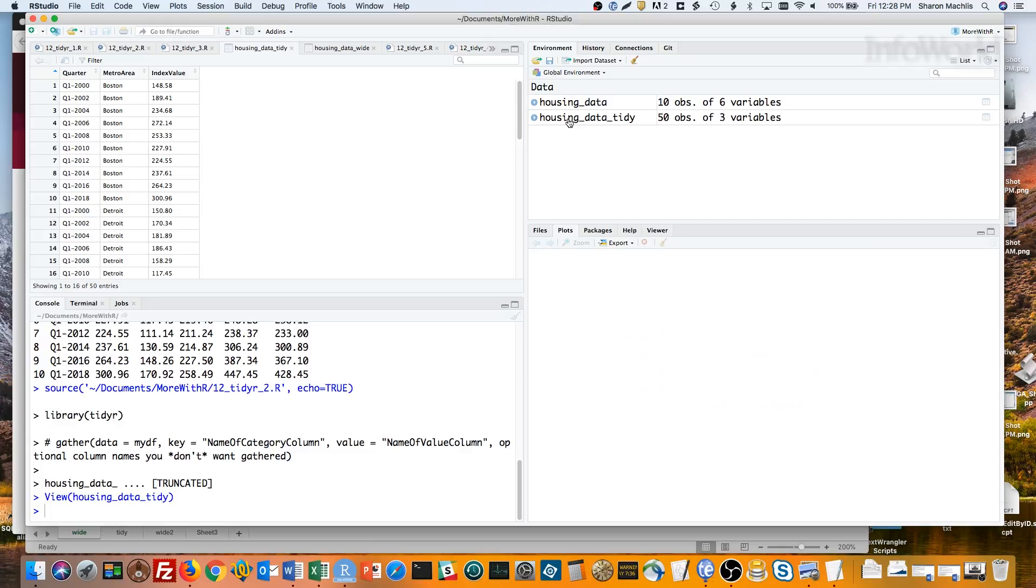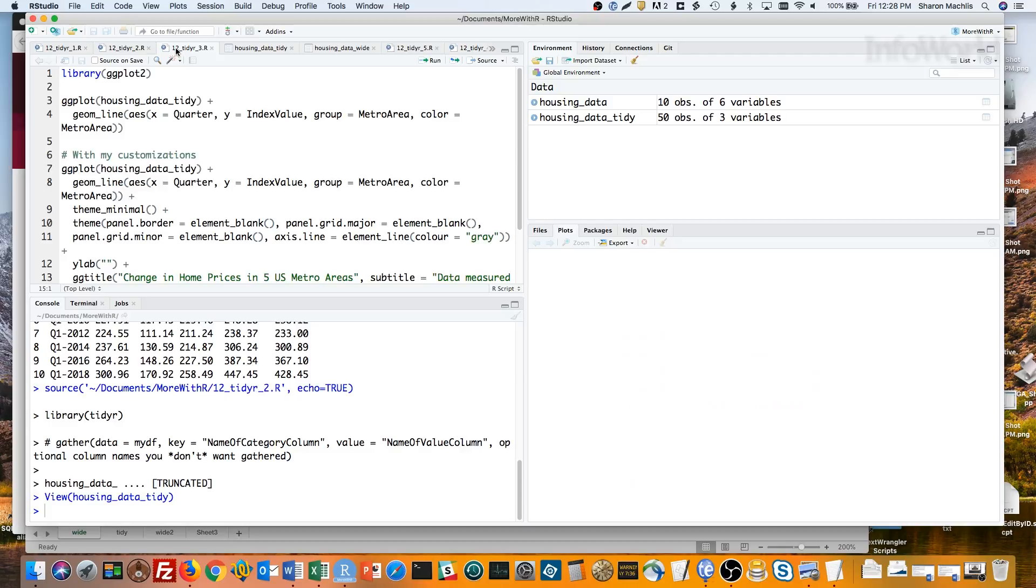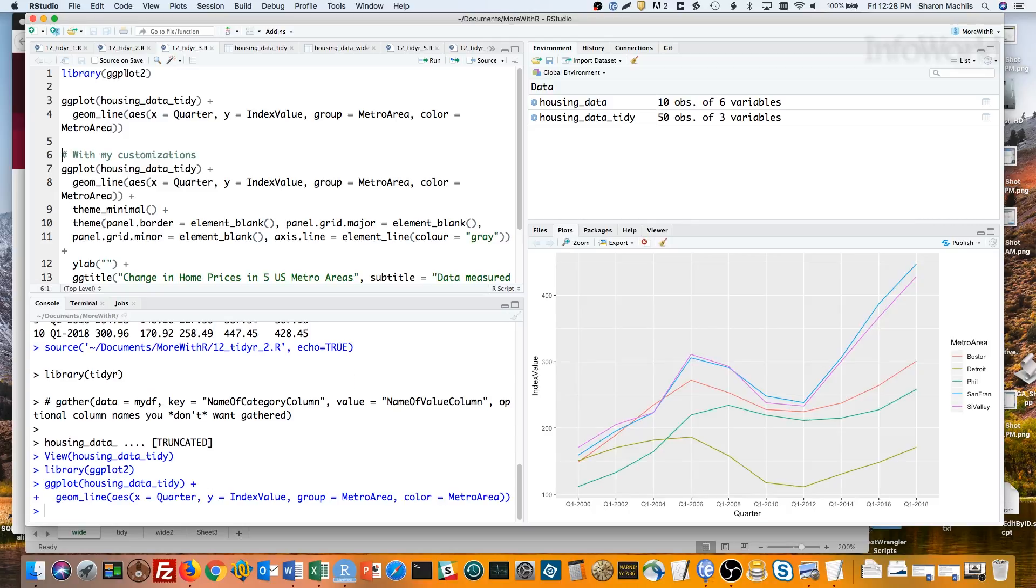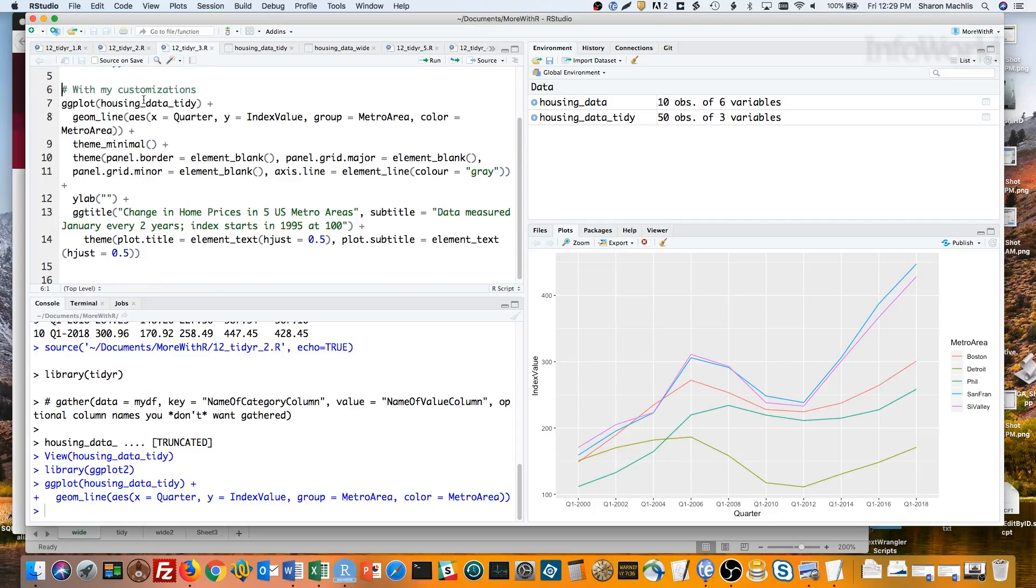This version is much easier to graph with ggplot2. This first code group is a default ggplot line chart with this data. Just by adding group equals metro area, my chart plots each metro area as its own series or line. Color equals metro area gives each line a different color. The second code group adds a little more customization to the plot. Here I've selected a different theme, theme minimal, and then tweaked that by removing all the background grids and y-axis labels, adding a title and subtitle, and centering the title and subtitle.